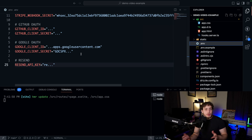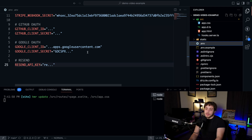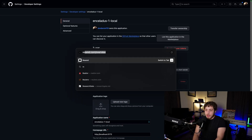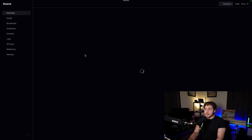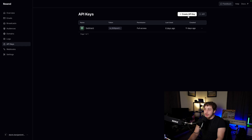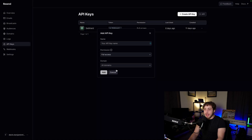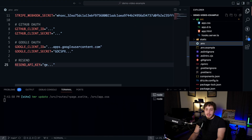Google OAuth is basically the same process, but you have to go through the Google Cloud Console, which is a real pain. We're not going to worry about that right now. For Resend, it's super easy — go to resend.com/overview, create your account, go into API Keys, create a new key with full access, give it a name, and paste it into your .env.